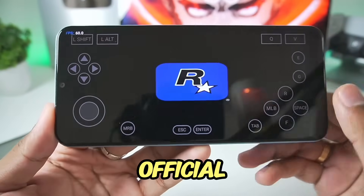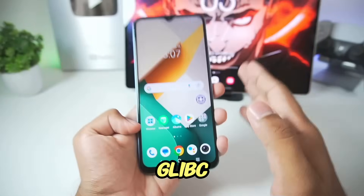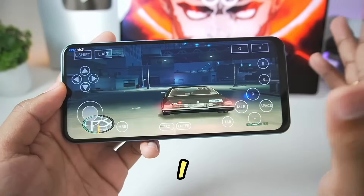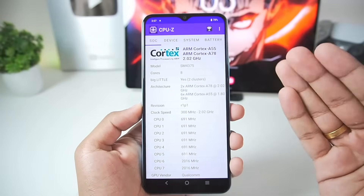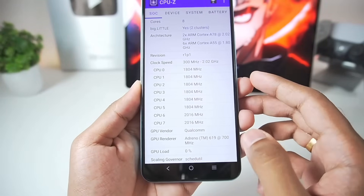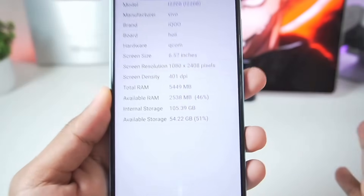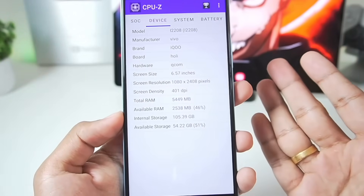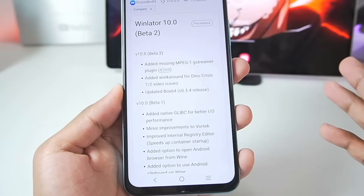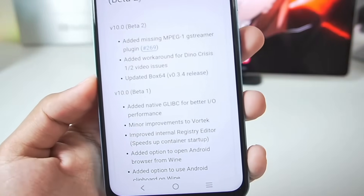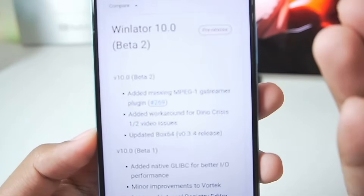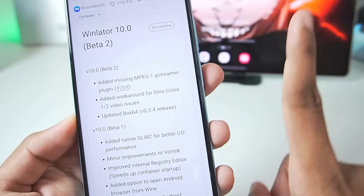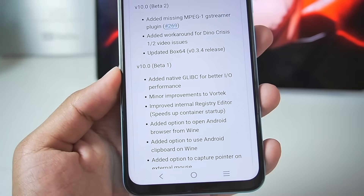In today's video we'll be testing out the official WinLater Android 10.0 Glypsey build on our low-end Android device. It's been a very long time since I tested emulators on this device with a Snapdragon 4 Gen 1 processor, which only has 6GB of RAM, of which only 2.5GB is actually available. Now that the official WinLater Android 10.0 Beta 2 with native Glypsey support is here, I want to find out if performance has improved.